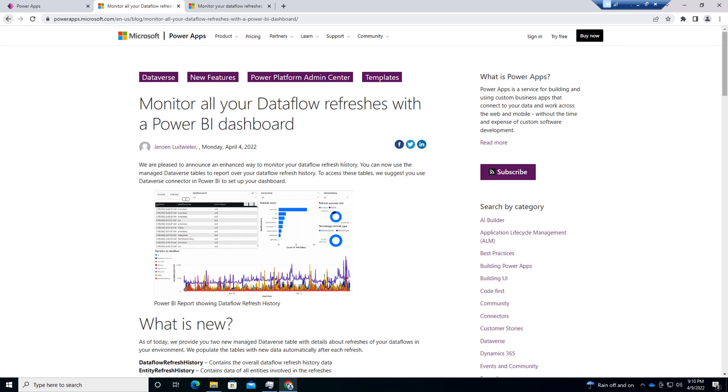Hey Makers, this is Dhruveen and in this episode I'm going to talk about how we can monitor our Dataflow refreshes with Power BI dashboard. This is a newly rolled out feature by Microsoft during this month. We can use the Manage Dataflow tables to report over the Dataflow refresh history.